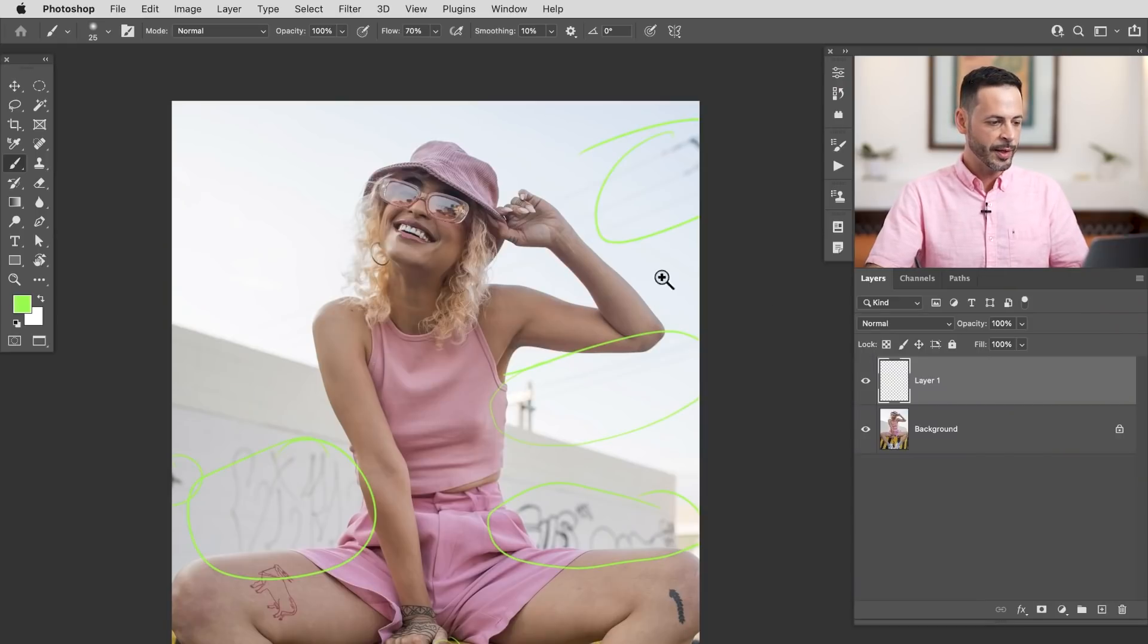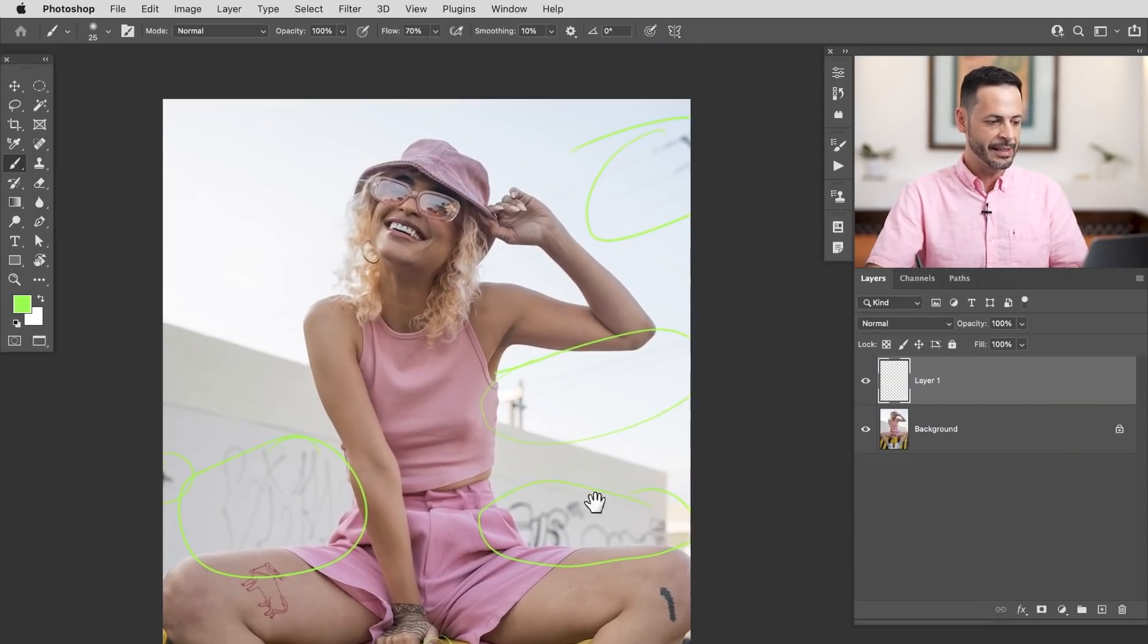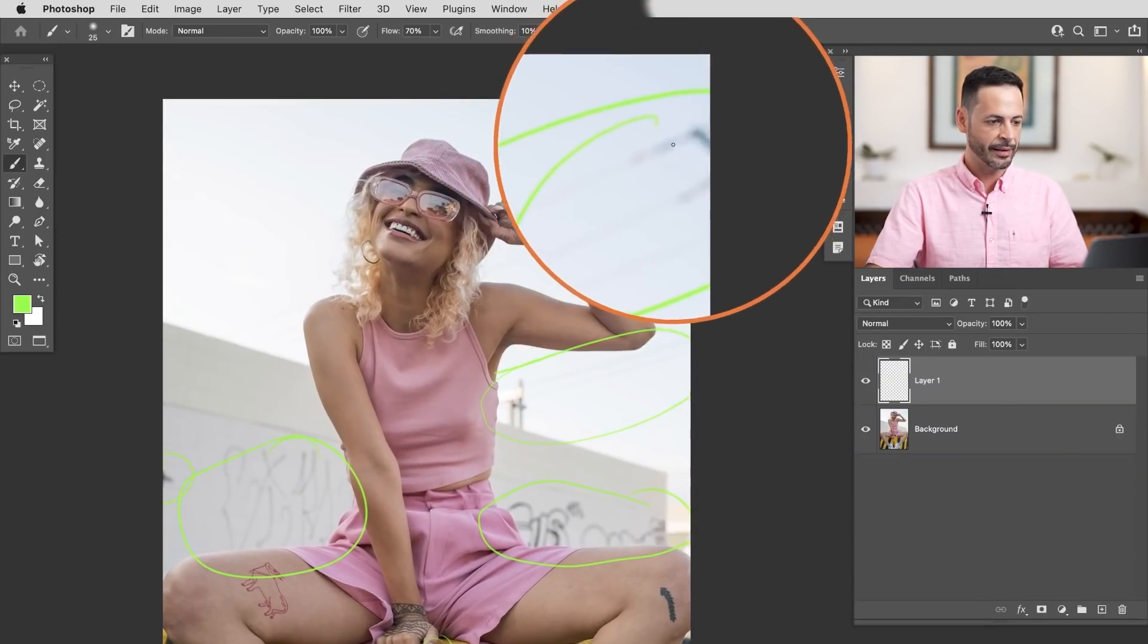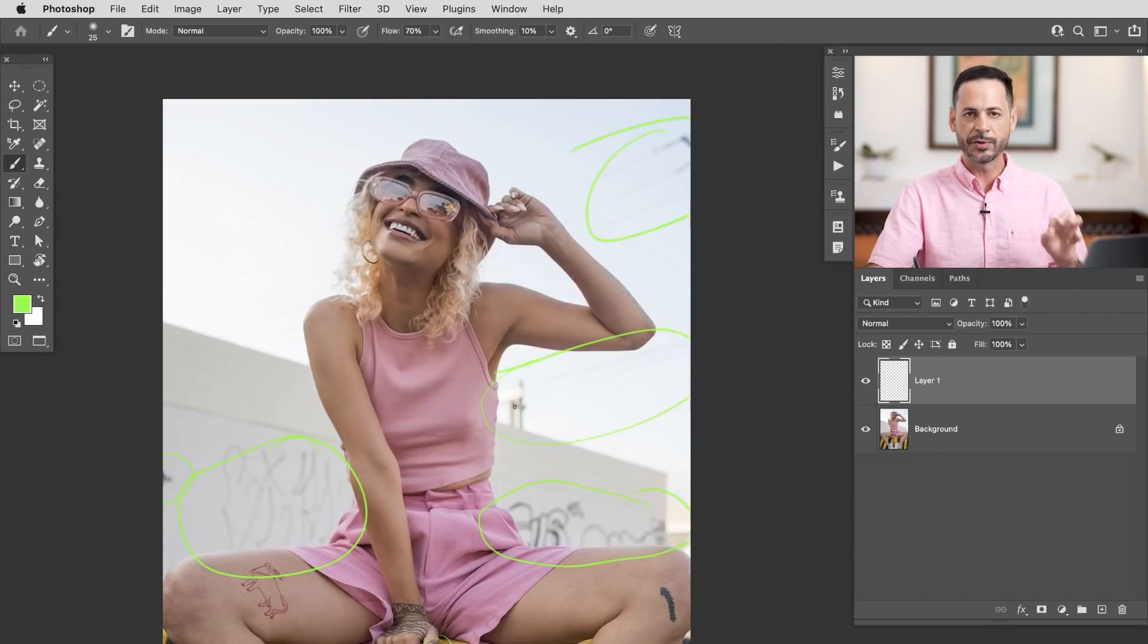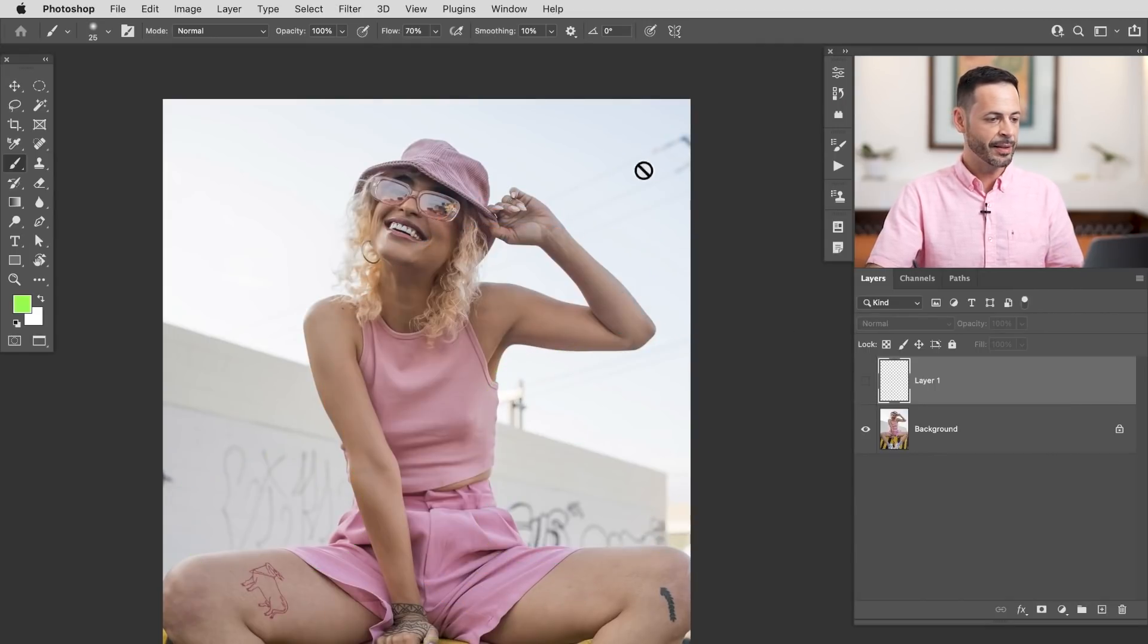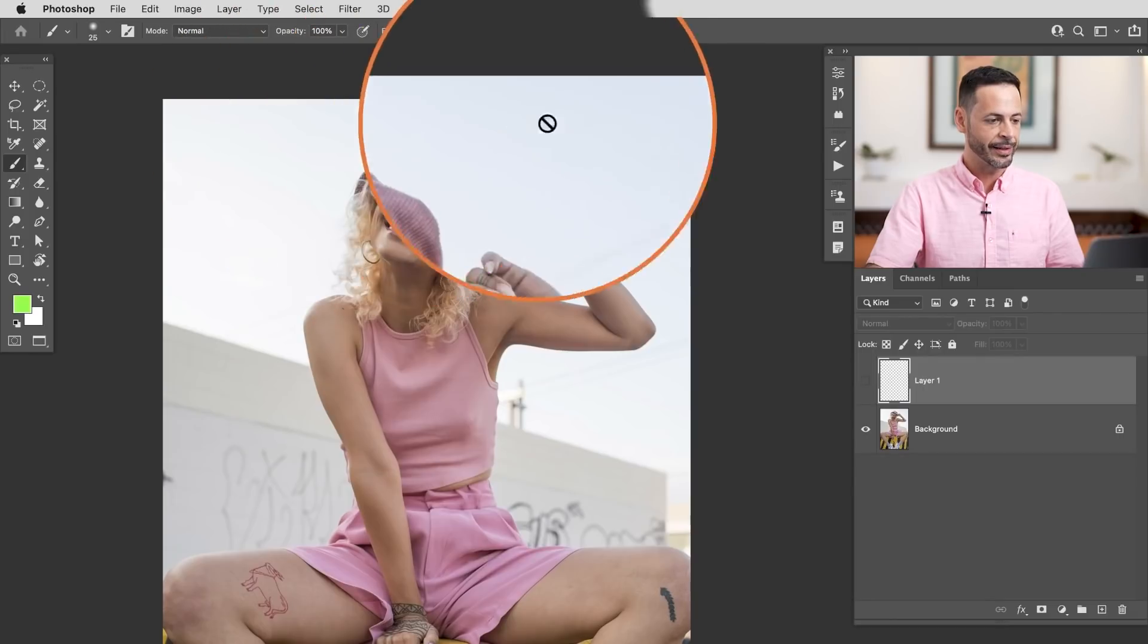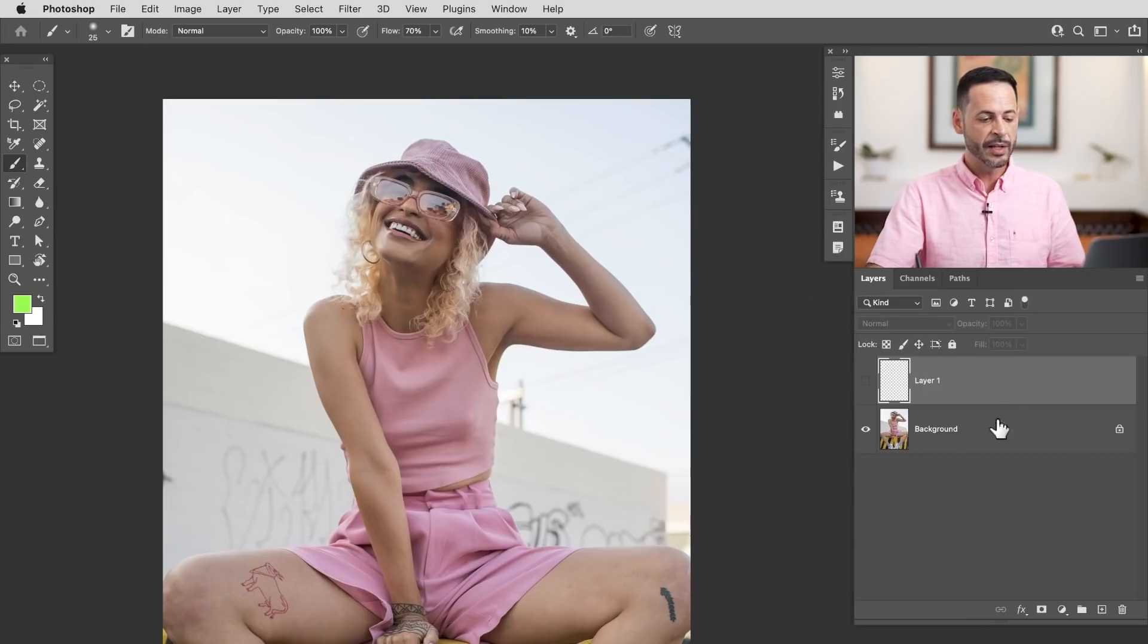So first thing we want to do is identify some of the easy stuff to get rid of. And this area right over here, like these little telephone wires and things like that, super easy to get rid of because basically we have a lot of clean area to sample from in this image.